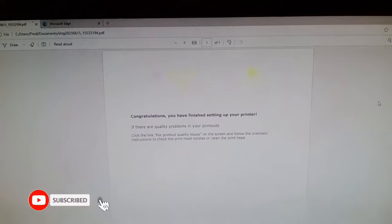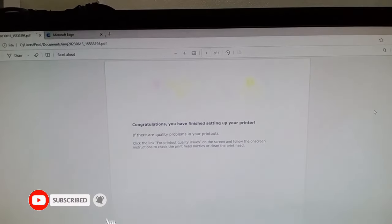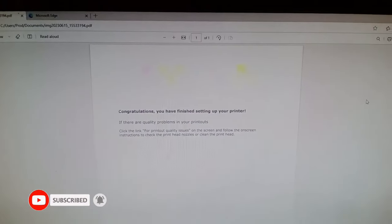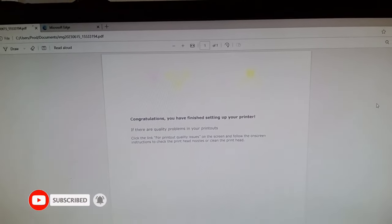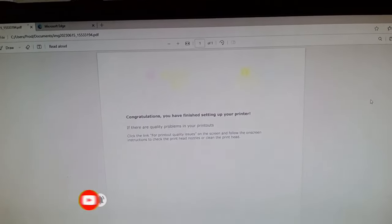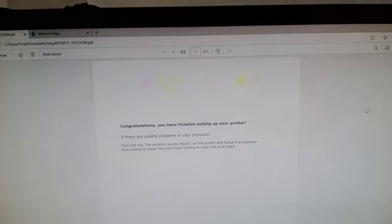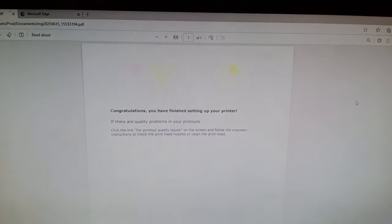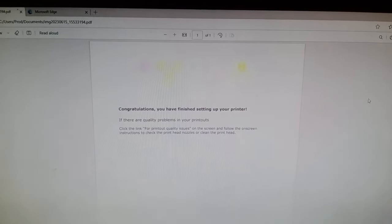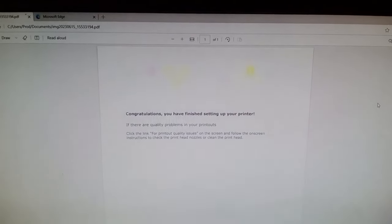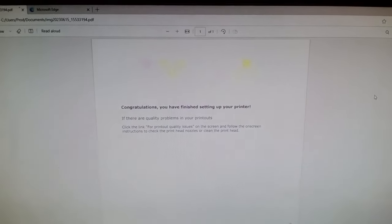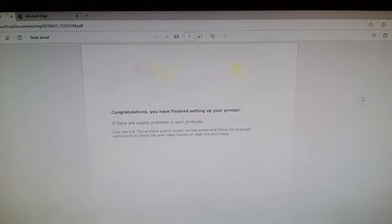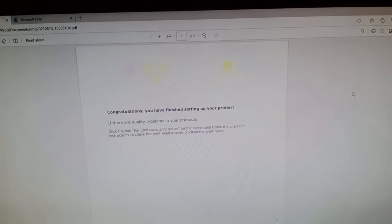So much. Don't forget to subscribe on our channel if you are new. Then click the notification bell so that you will be notified for a new video. So thank you so much and have a good day.